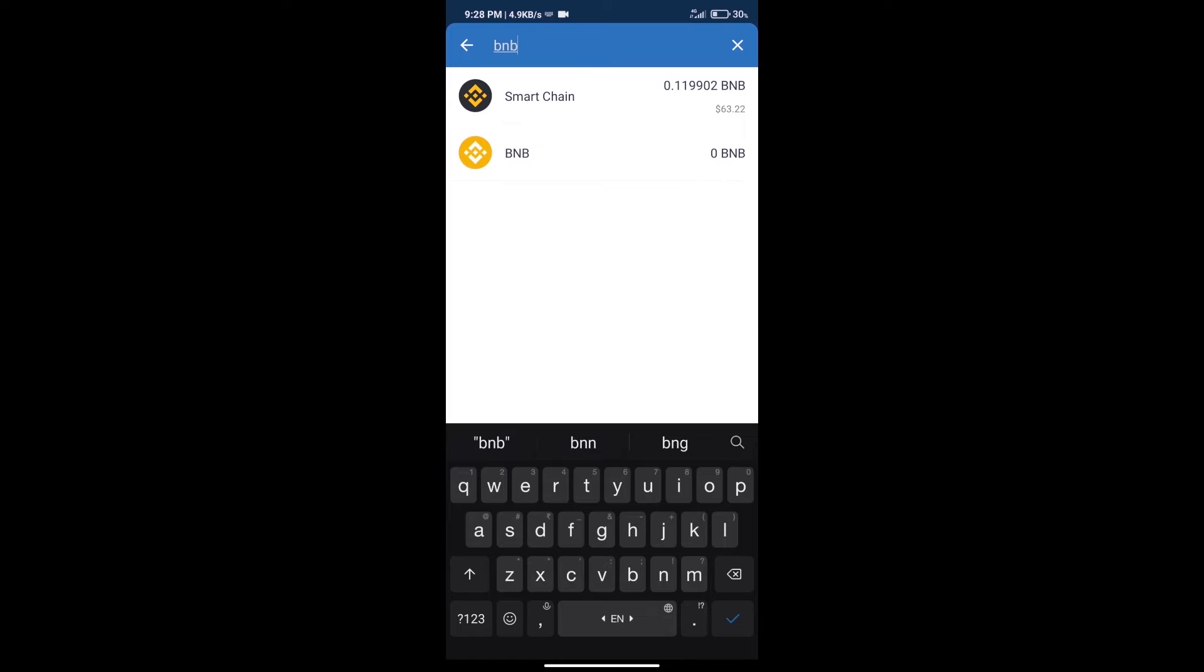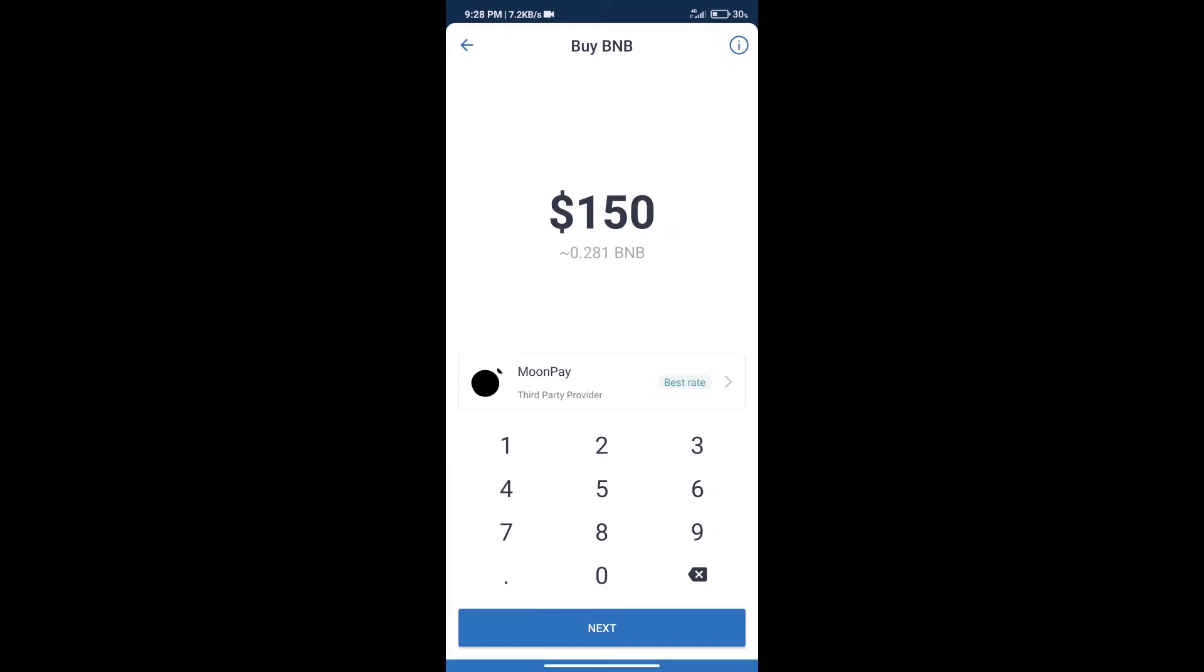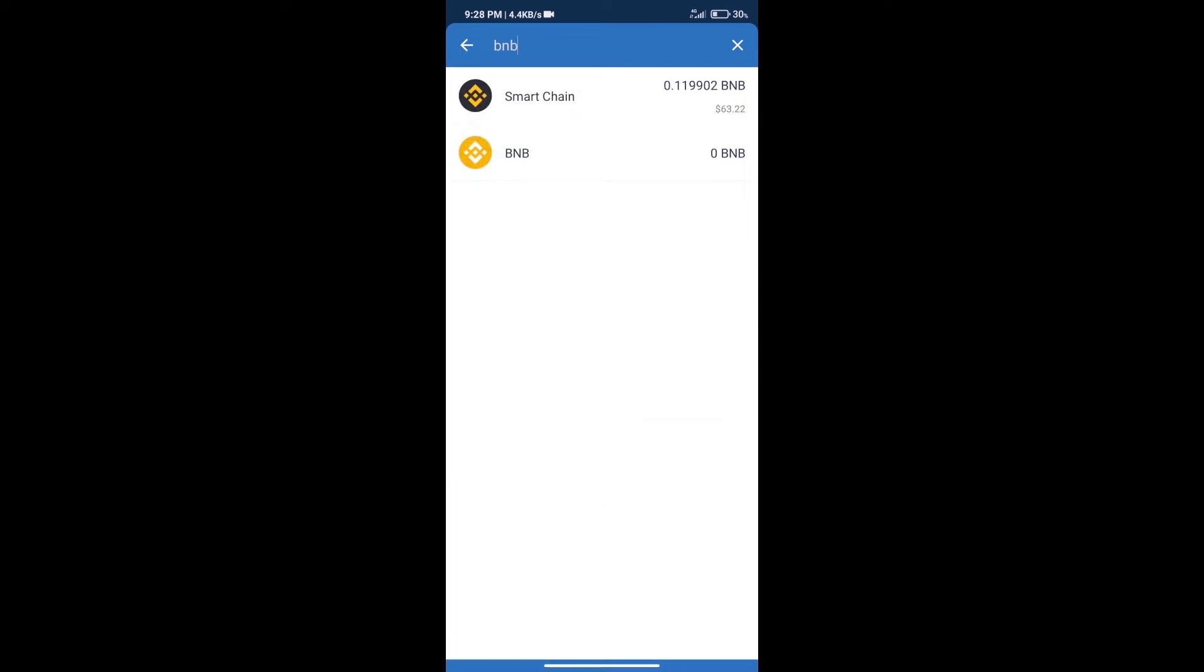Click on smart chain. Here we can purchase minimum $50 BNB using moon pay. After purchasing BNB smart chain...